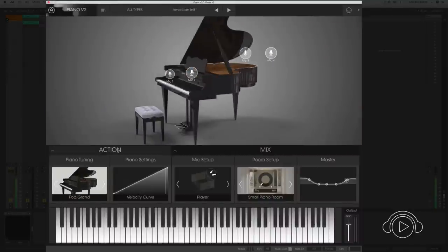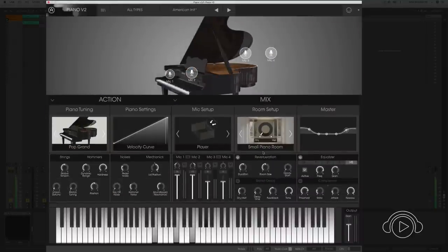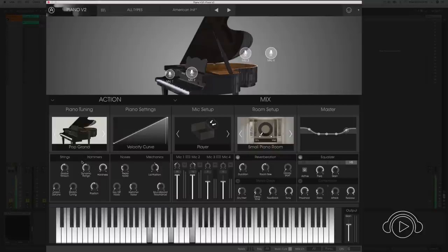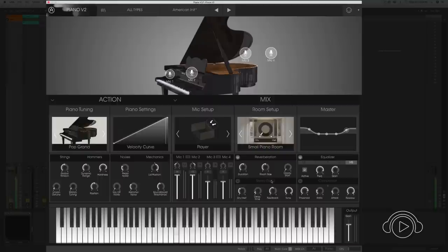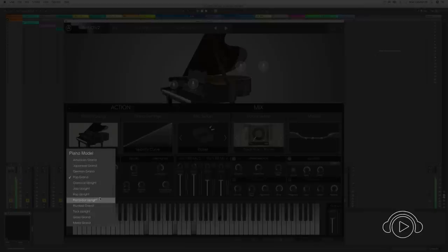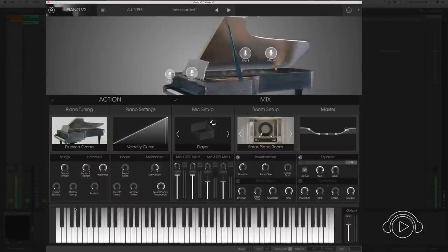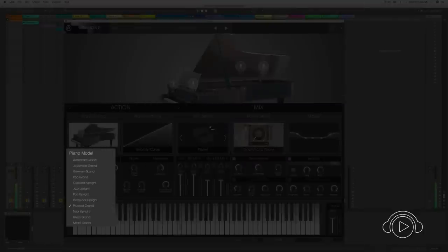A piano that offers many possibilities of editing, such as a physical model of the strings, of the hammers, of the mechanics of the own piano, such as the positioning of the microphones, and a reverb and a stereo delay to better position the sound of our piano. A fantastic piano with an incredible sound for those who want to have all these models of piano available on your computer.